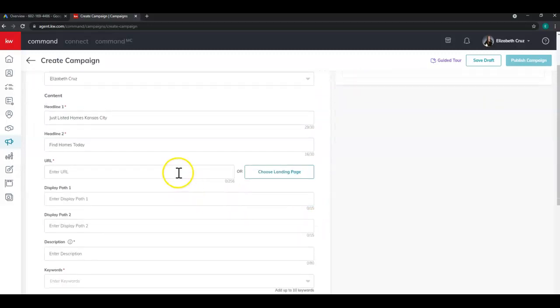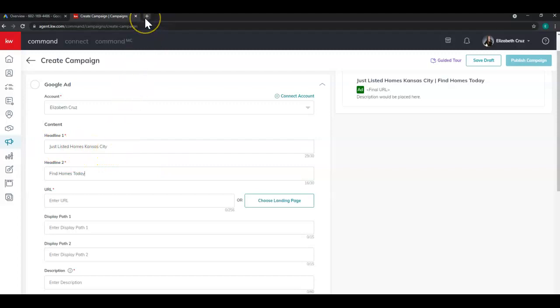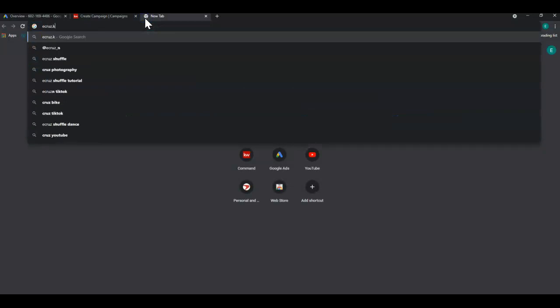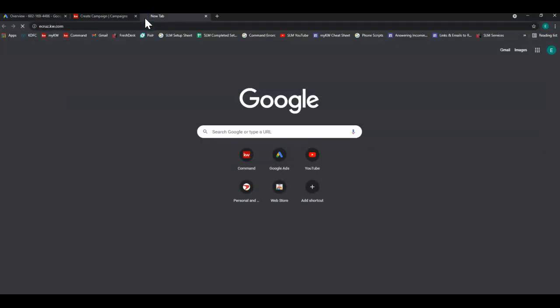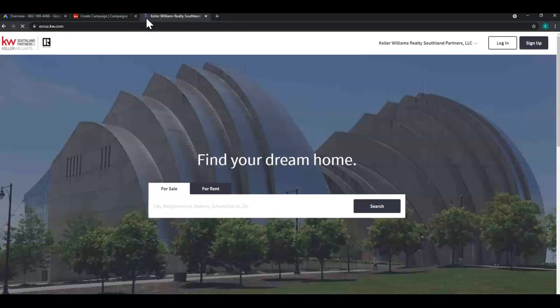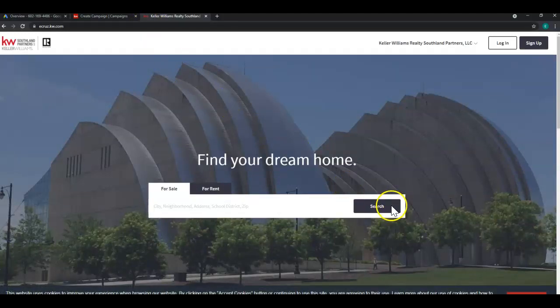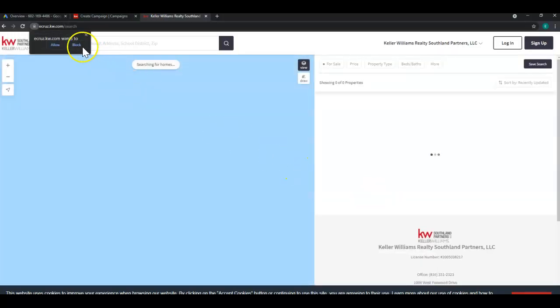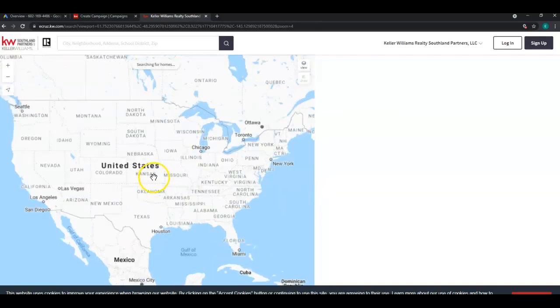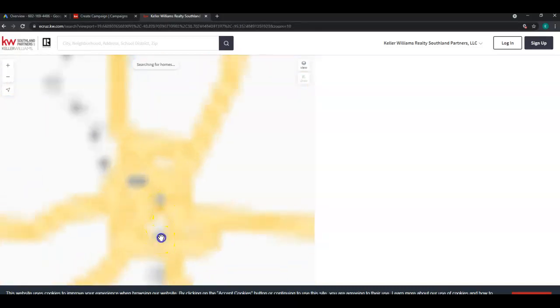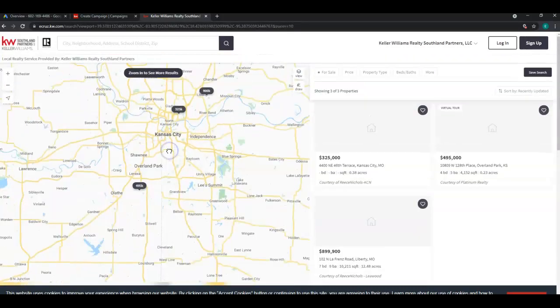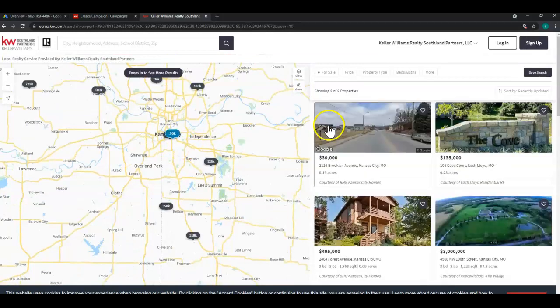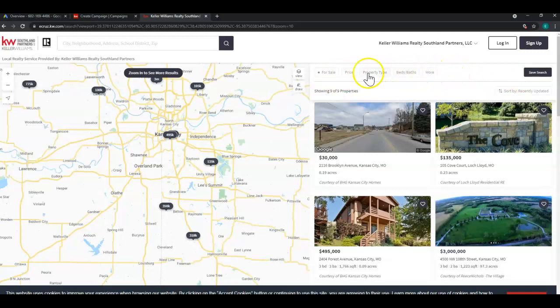Next is the URL. So if you want to do just listed homes like I have here, let's find the URL by going to my command website. Or of course, in your case, your command website or other third party website. And I'm going to click search. And I'm going to scroll into my area. And I'm going to narrow the filters up at the top right here.